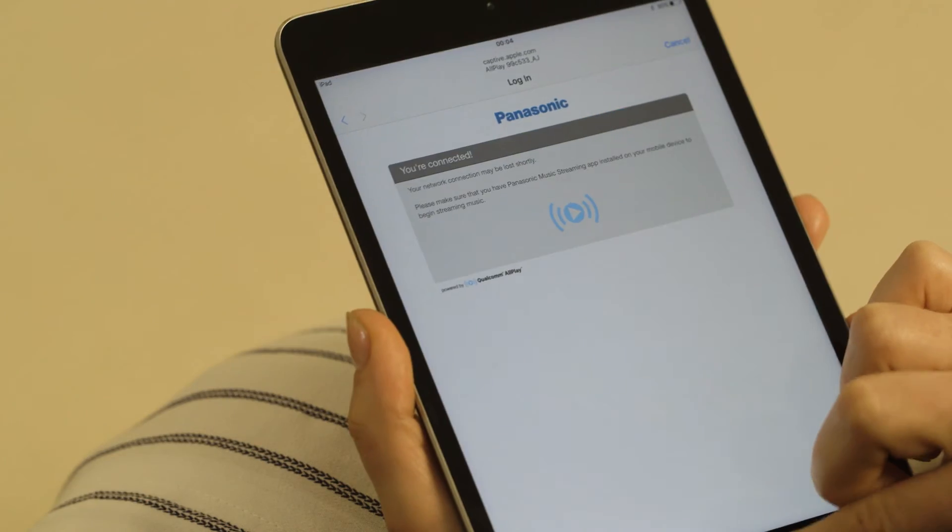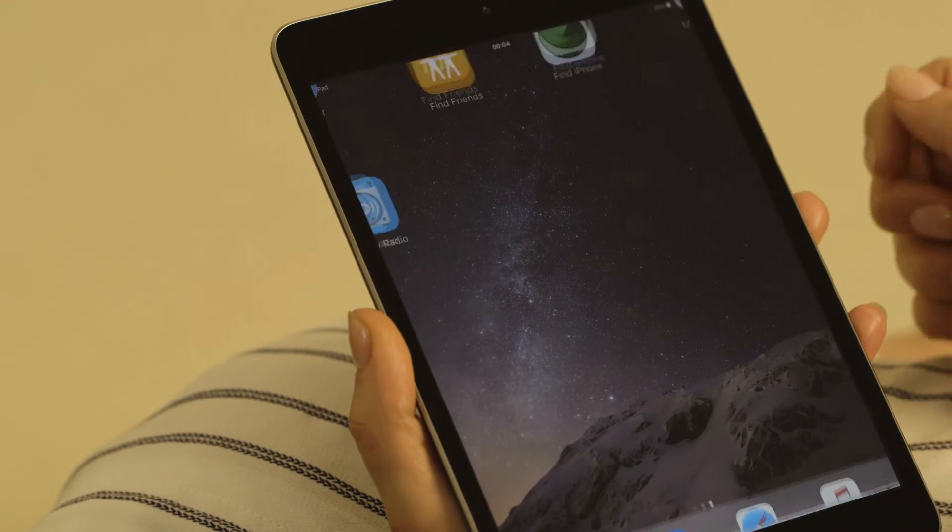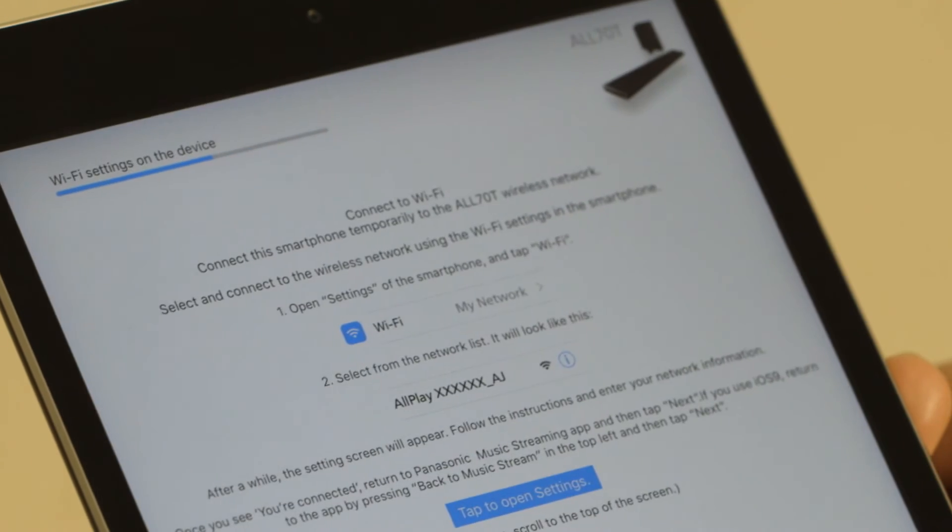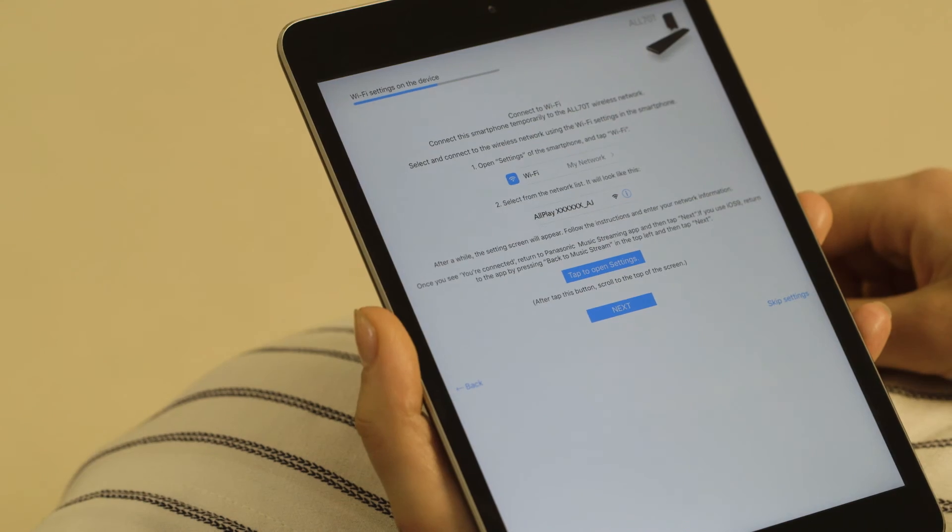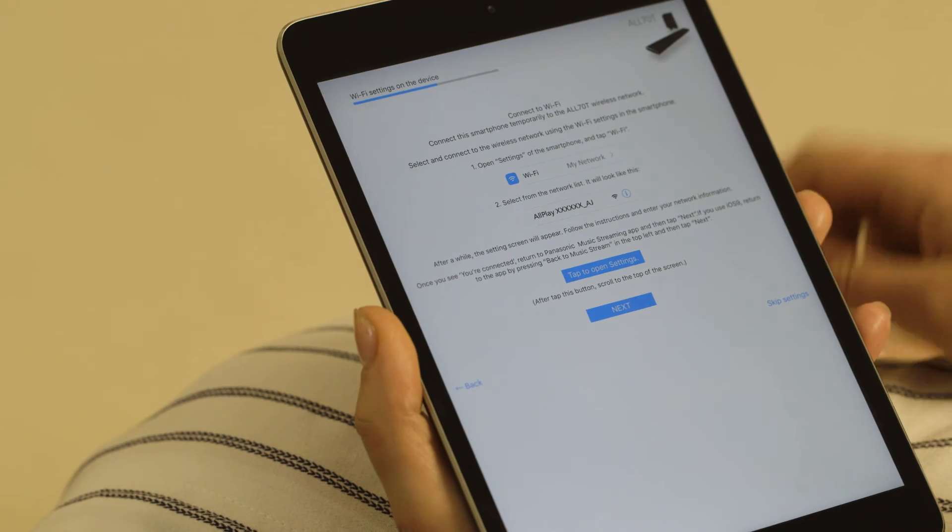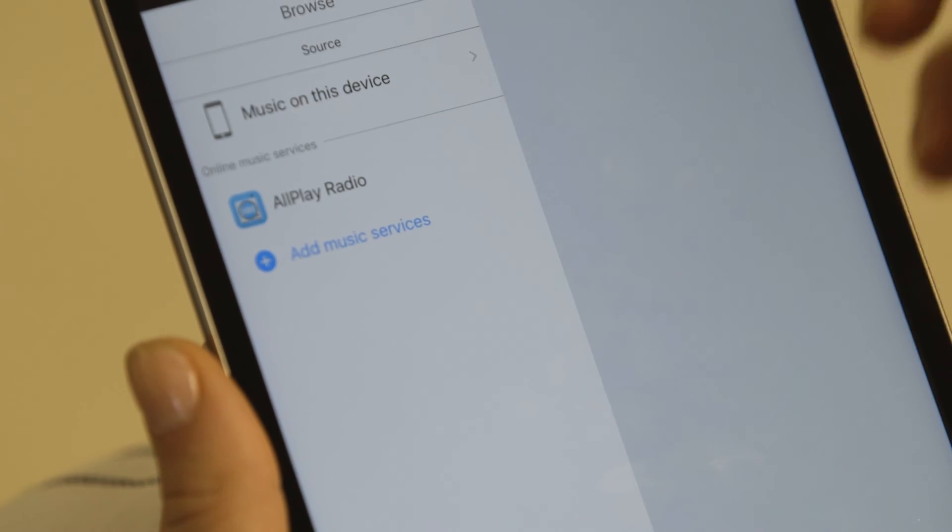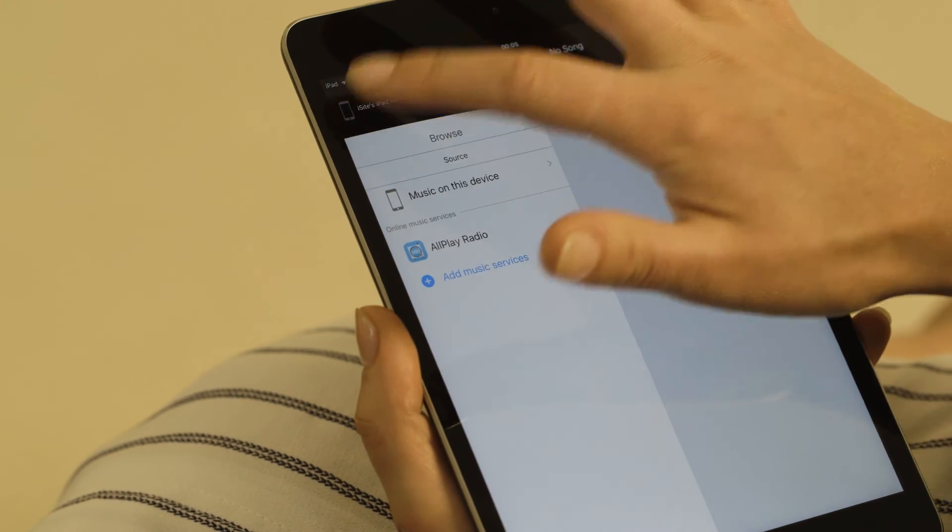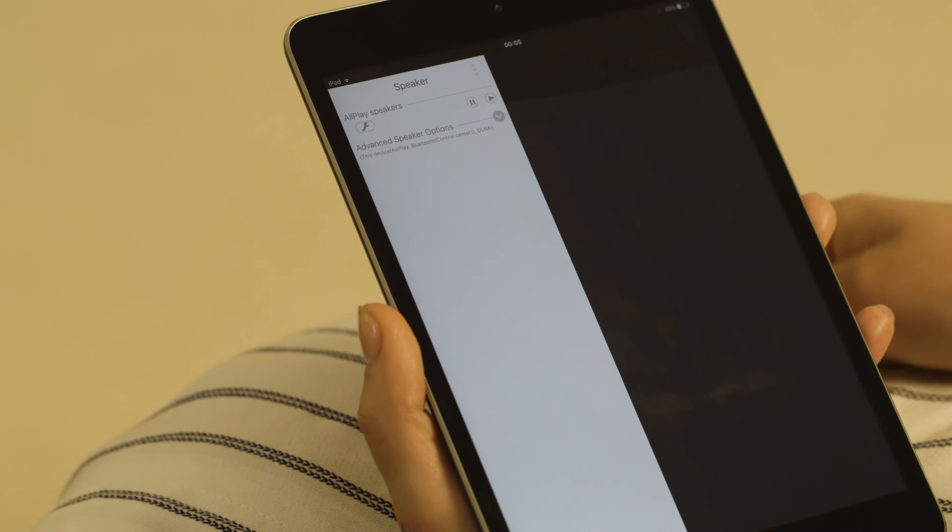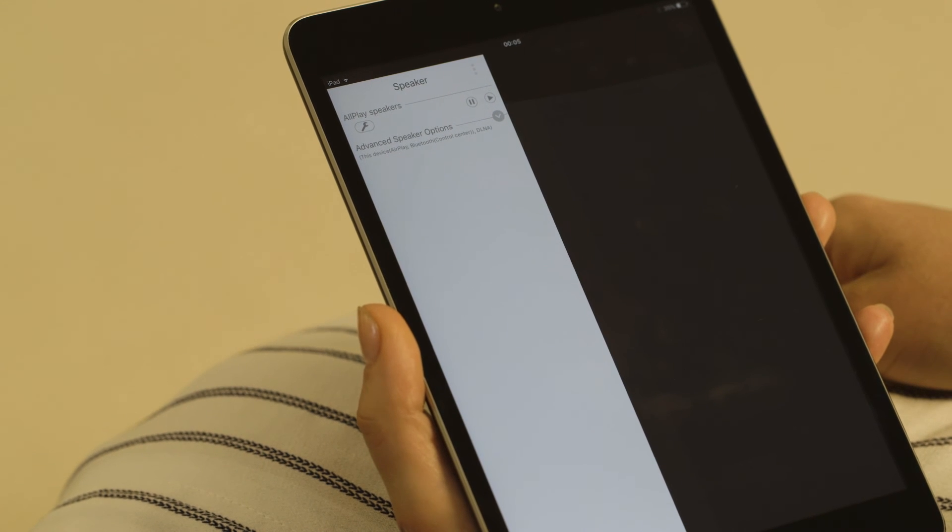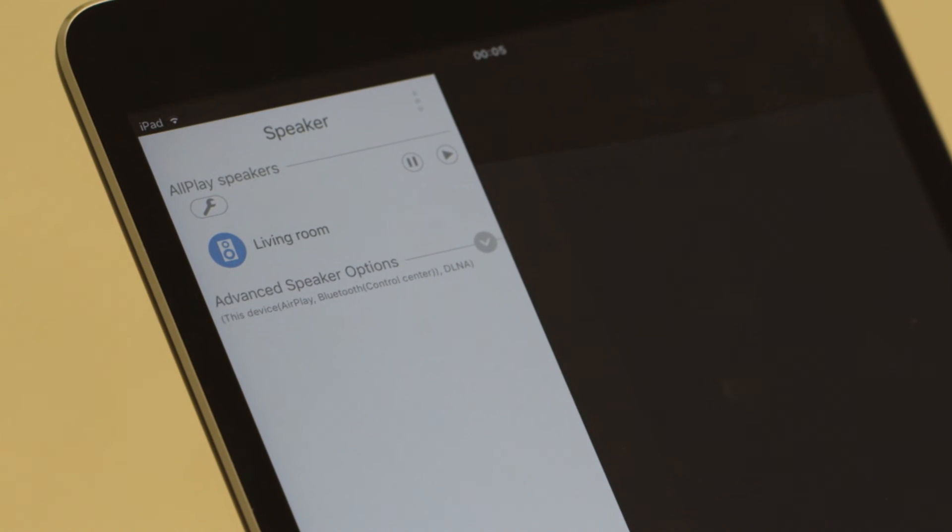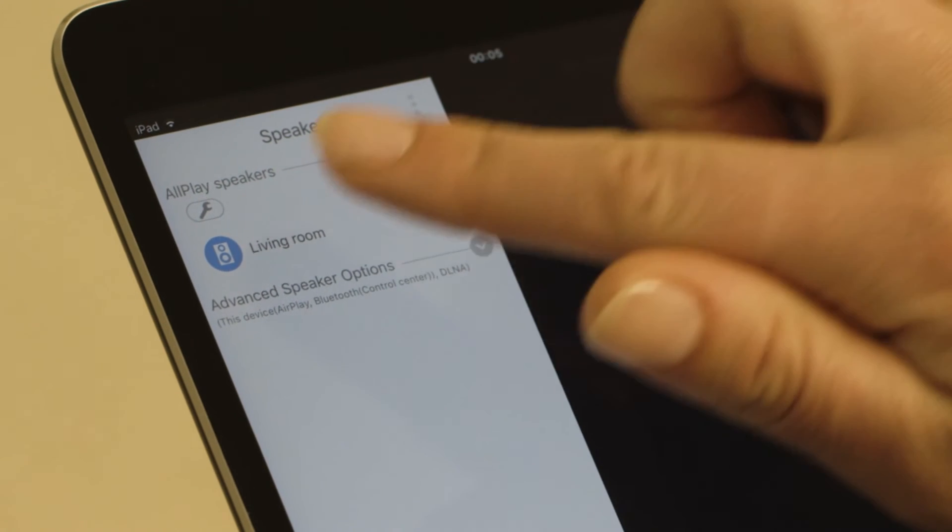Quit your device settings and return to the Panasonic music streaming app. Select Next. Tap the device icon in the top left corner of the app and select the Panasonic ALL70T.